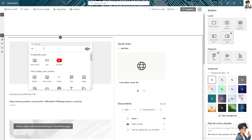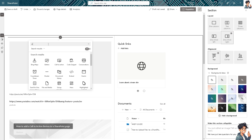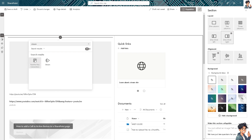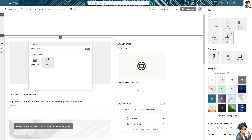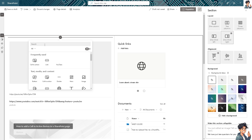Using the search here, in the past we used Stream. Now it's going to be the feed for Viva Connections and Stream. But if you're not comfortable using the Stream platform, just type in 'Files' on the search.